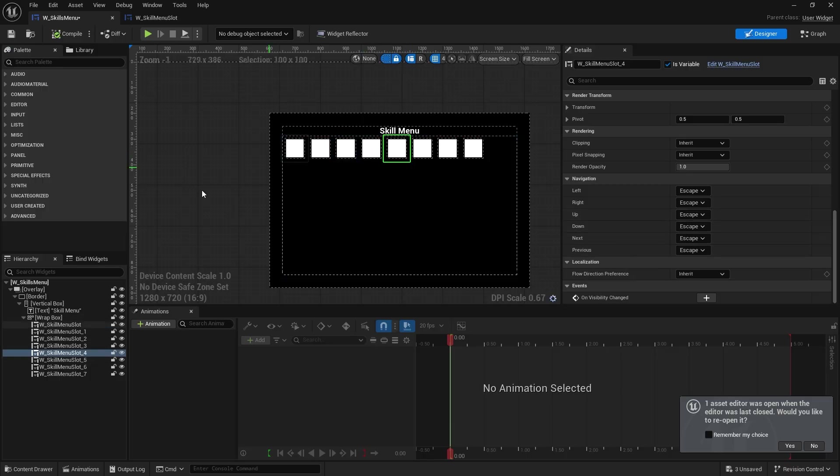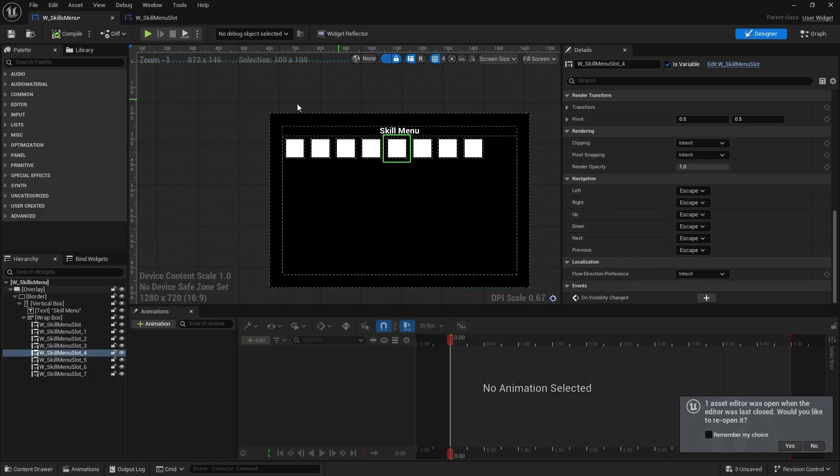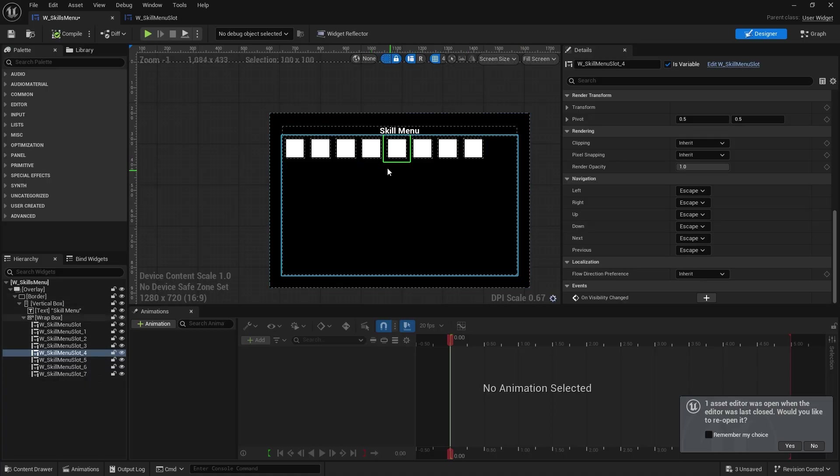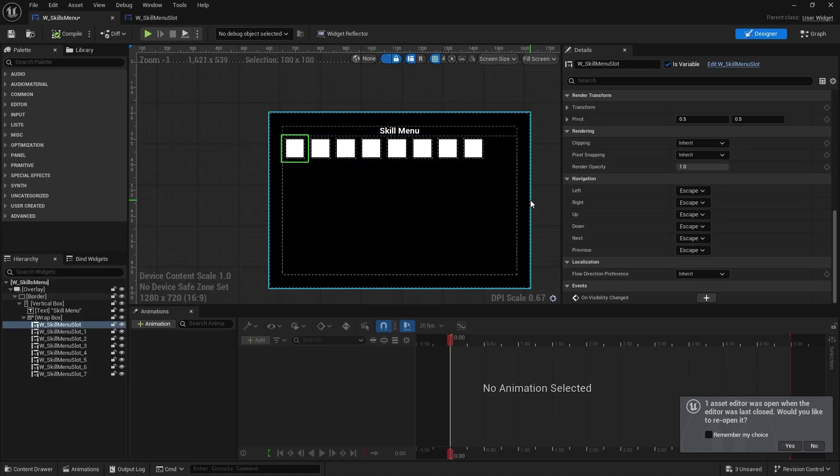And then so on and so forth. The problem you have with this is that when you push up or down, it's going to escape the wrap box in general and leave the widget. Which we have to fix, but we'll worry about that in a second. Let's look at the basics working first.